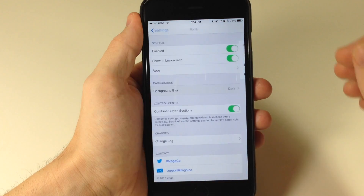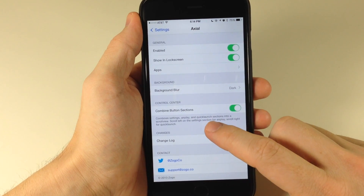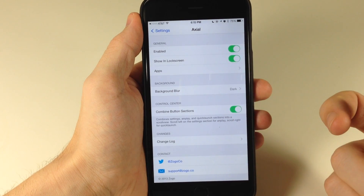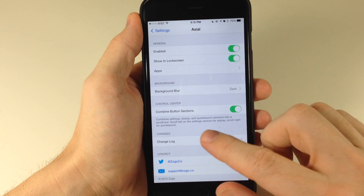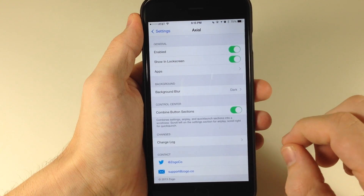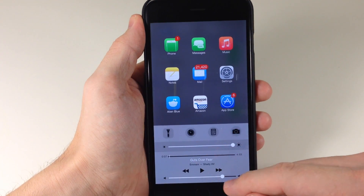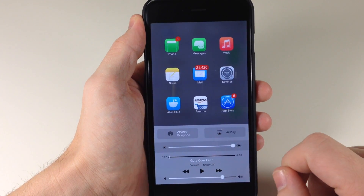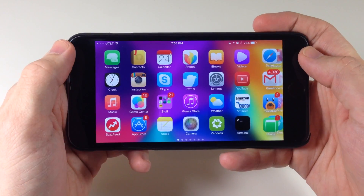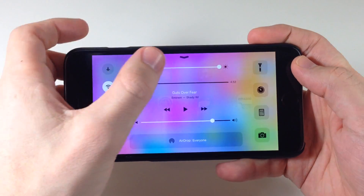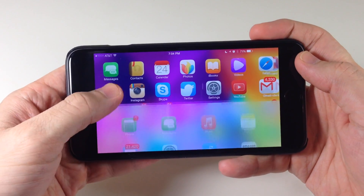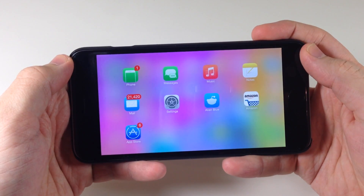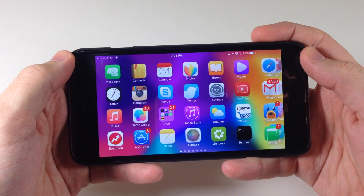That looks really nice. Going back here, we also have combined button sections. So you can see if you have this toggled on, it combines the settings, AirPlay, and quick launch sections into a scroll view. Scrolling to the left of the settings section for AirPlay, scroll to the right for the quick launch. So if we swipe up, you'll see if we swipe over we have all our quick launch, and then swiping back over we have AirDrop as well as AirPlay. And in landscape mode, rather than the control center taking up the entire screen, we can just swipe up on the bottom left-hand corner and it's going to pull up Axial — we can do it on the right-hand corner as well. That's how you access Axial in landscape mode.